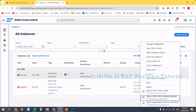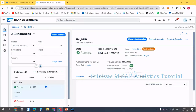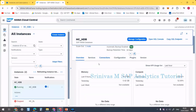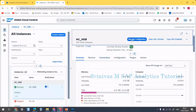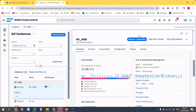But before doing that, I am going to do something in this particular instance. Here we have an option called Manage Configurations. When we click on this database instance, on the right side we have an option to manage the configurations.